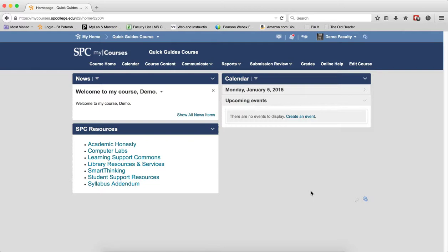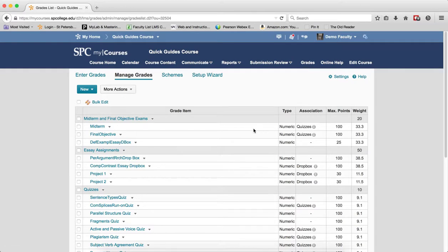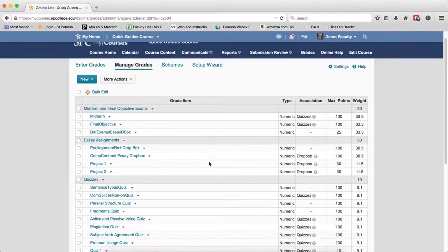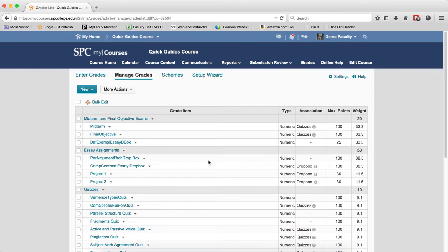Now to do this in a weighted gradebook, you are going to click on grades on the navbar. You will be in the manage grades area, and you need to understand that there are two conditions that must be met before you can drop any grades.